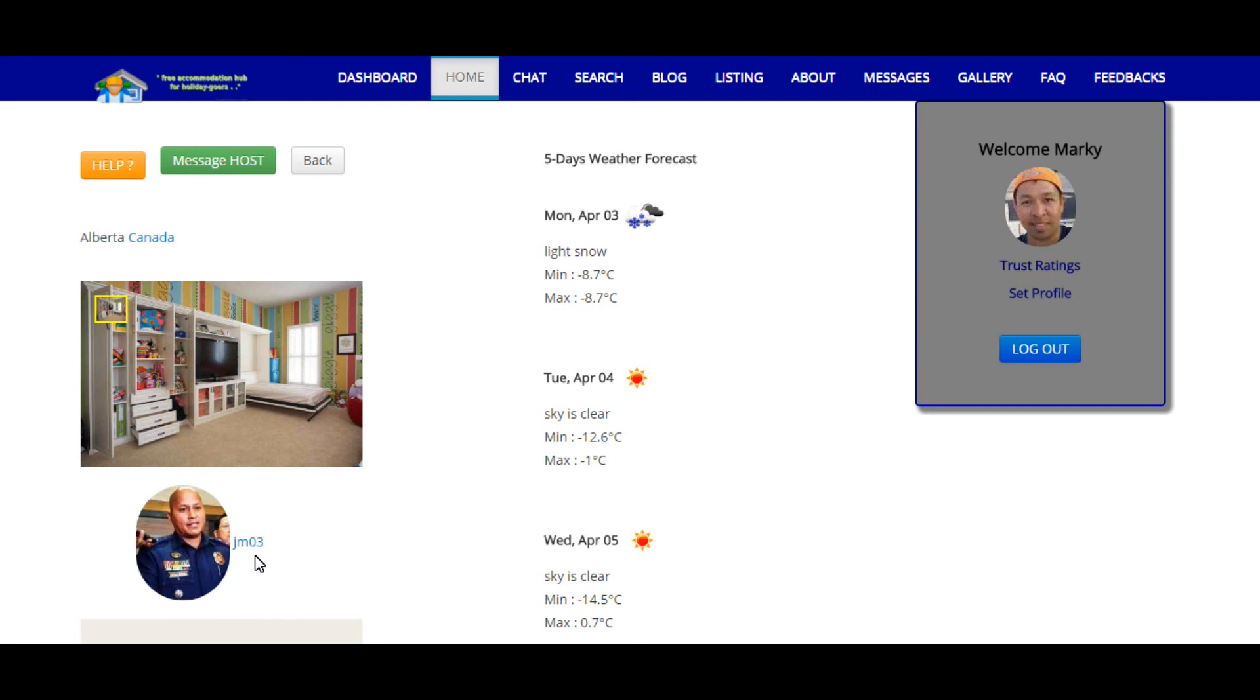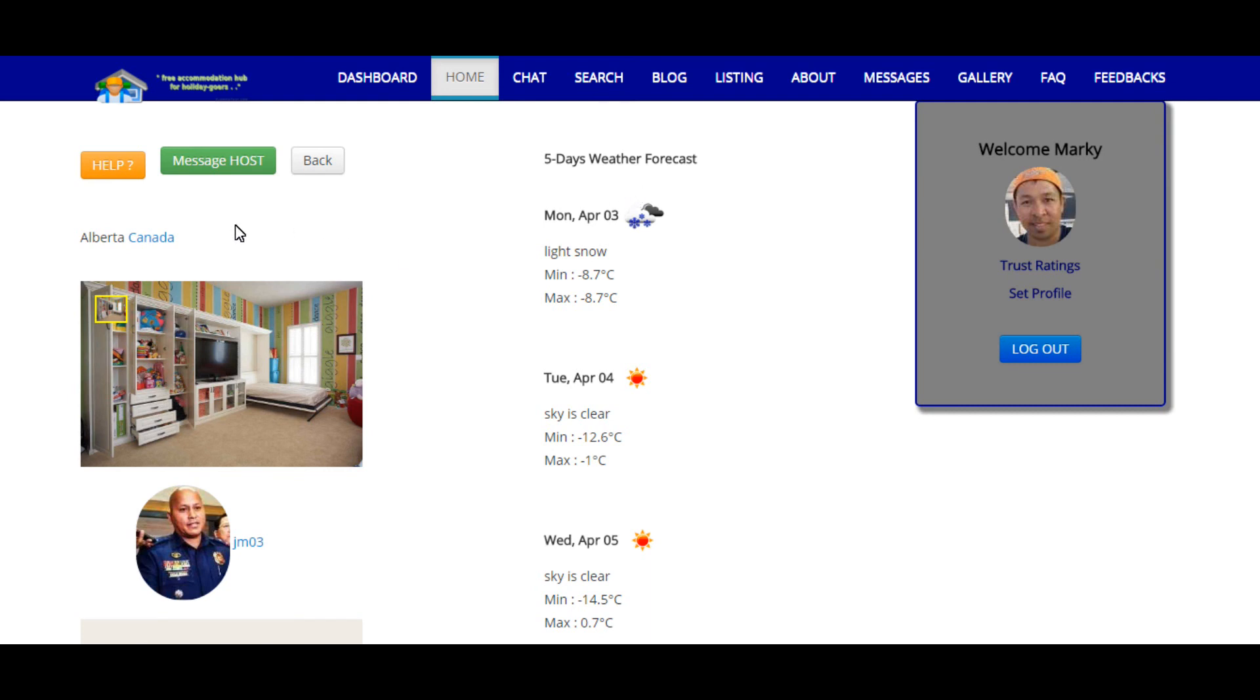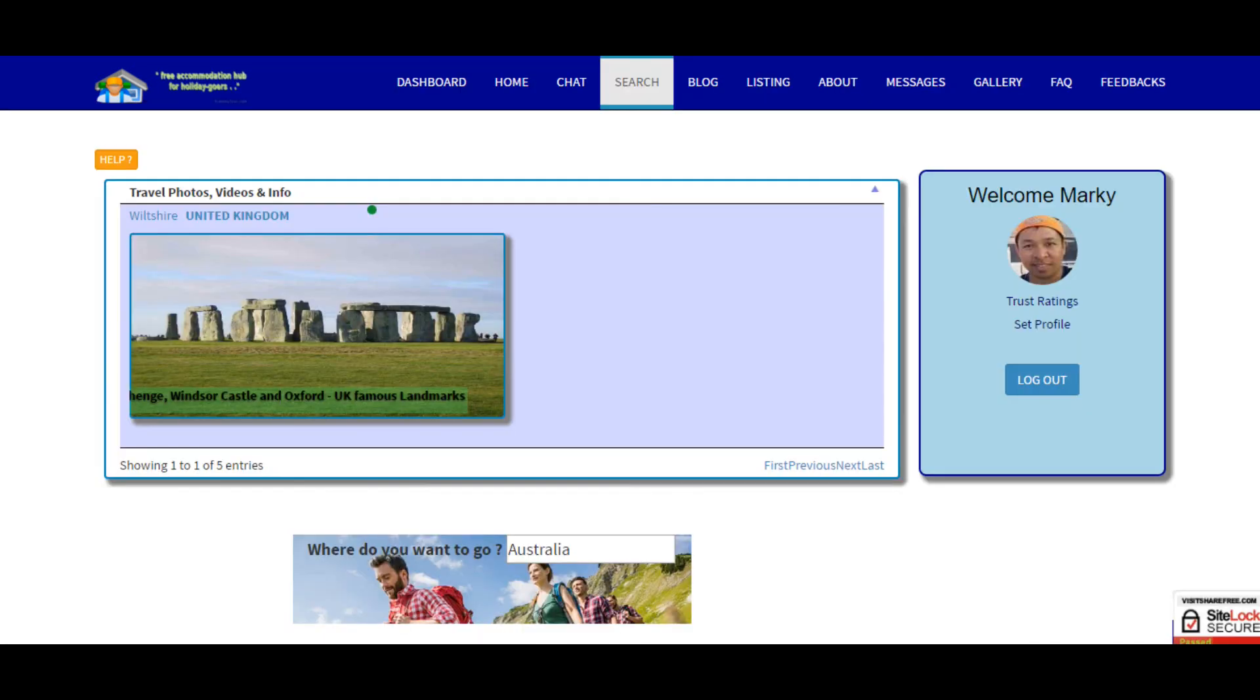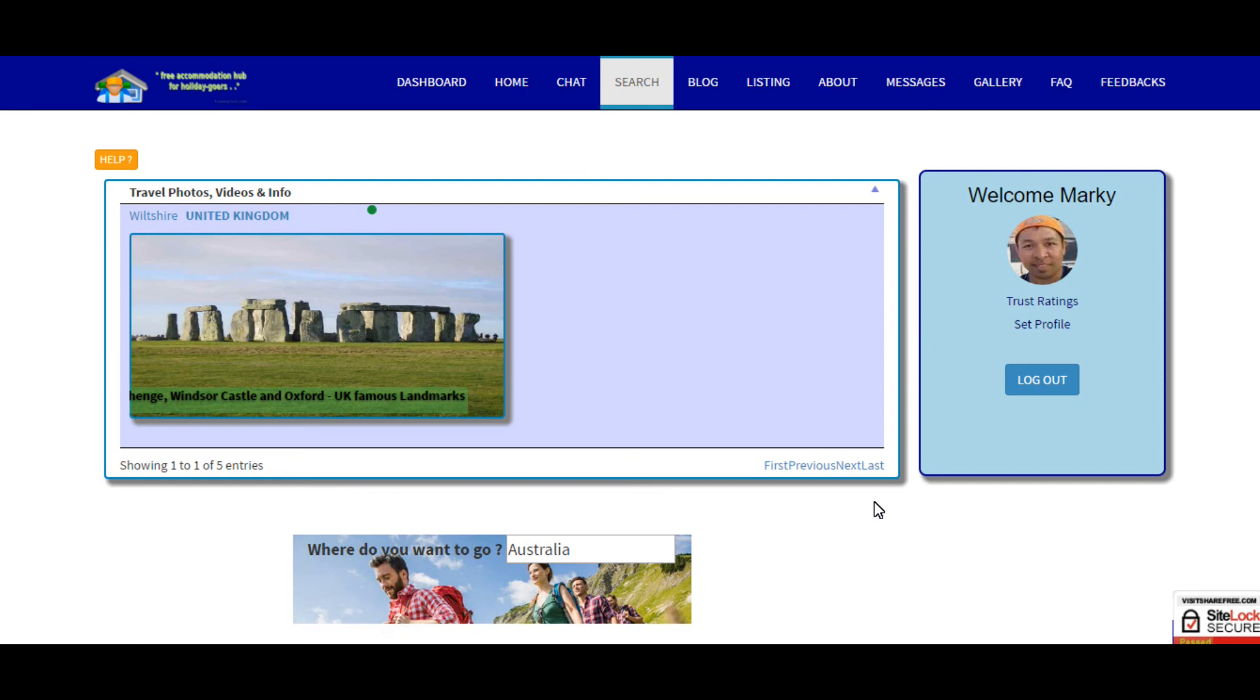For the next five day weather forecast for this particular location and as well as the Google map of the location. So that's it, that's the search page at visitsharefree.com. Thanks for watching.